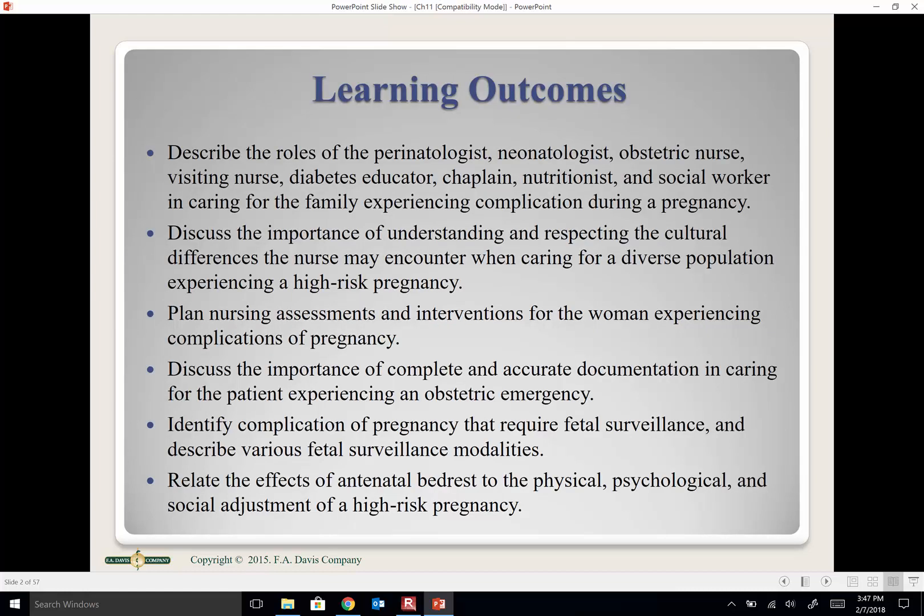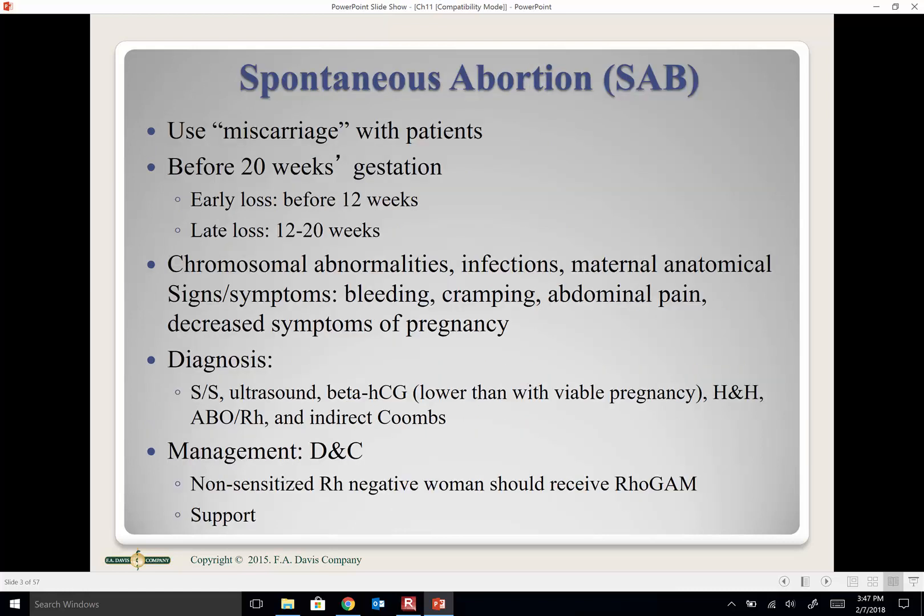Here are your learning outcomes — I won't explain these further, we'll just go through this lecture as quickly as possible. I know it's hard to listen to a recording.